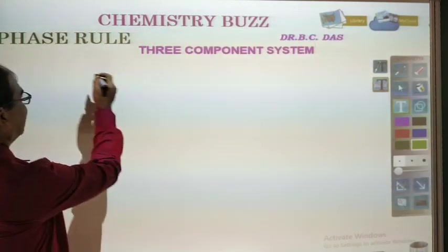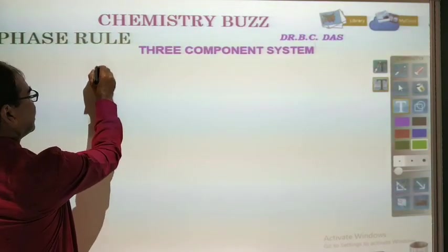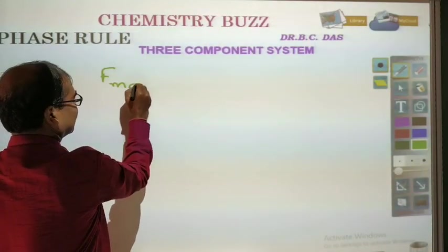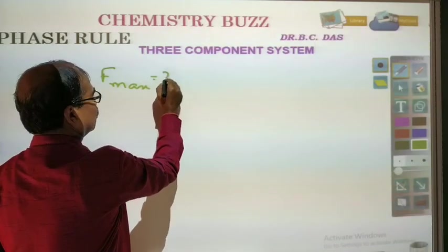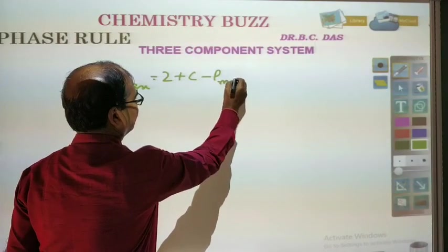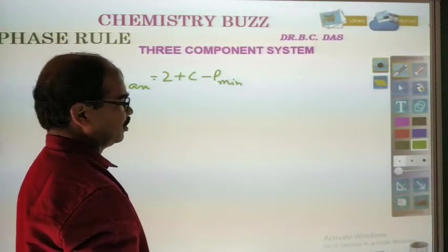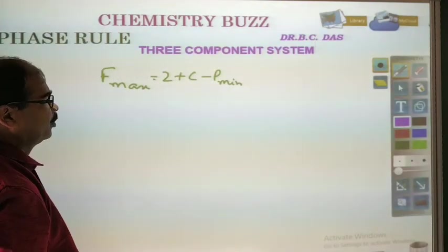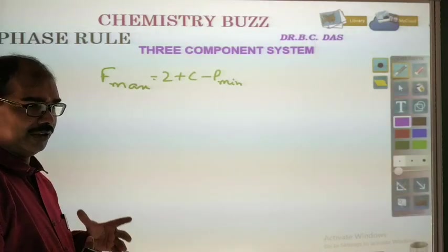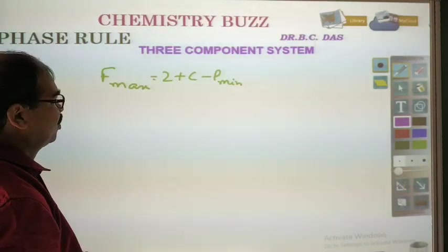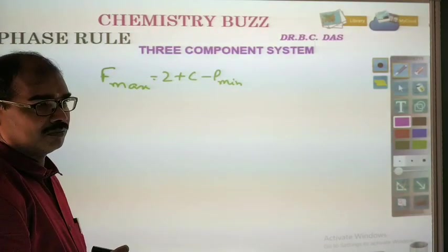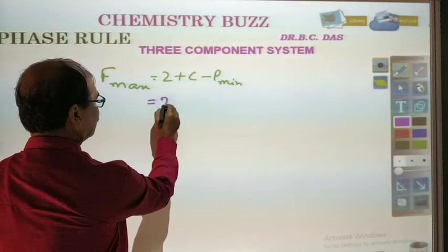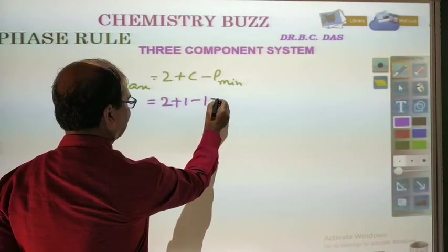So we have Gibbs phase rule, that is F max is equal to 2 plus C minus P, where P minimum must be 1. So P cannot be 0 — when P is equal to 0, there is no system. So the minimum number of phases in a system is 1. Now for the one component system, that is F = 2 plus 1 minus 1, that is 2.